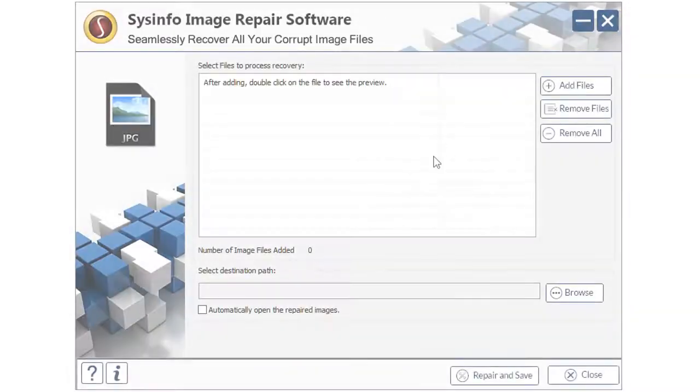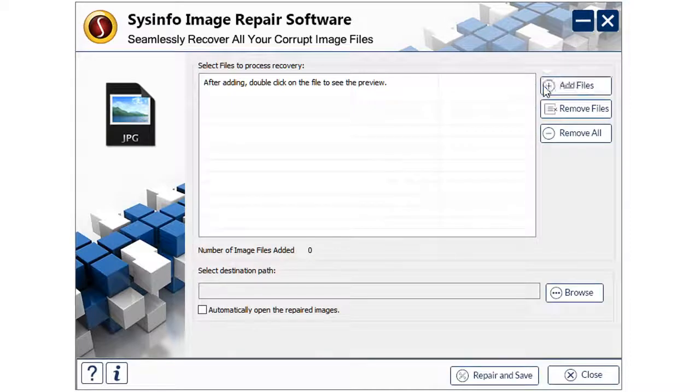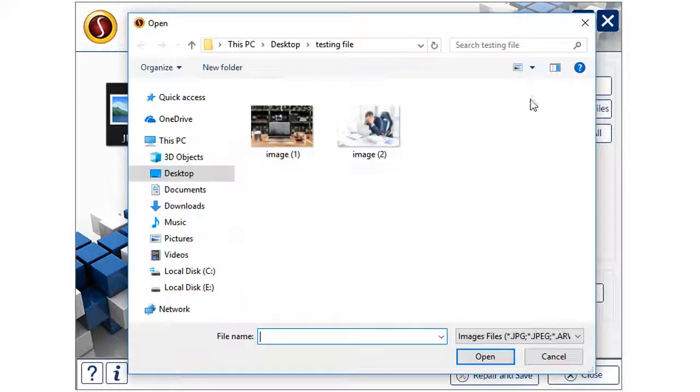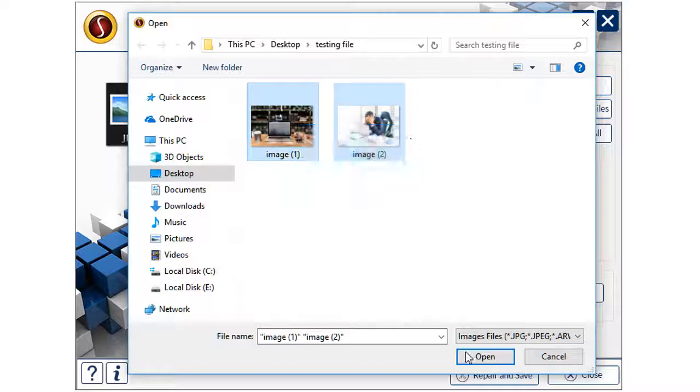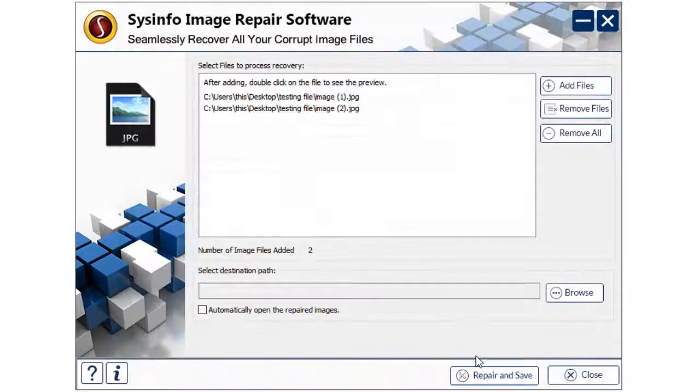Let's see how Image Recovery software repairs your images. How it works: Open the software and click on Add File button to add images to the software. Select the image from your system location and click Open.